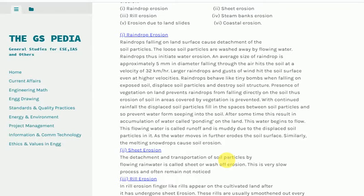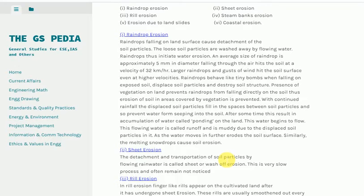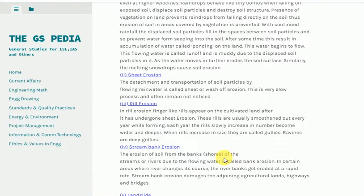2. Sheet erosion. The detachment and transportation of soil particles by flowing rainwater is called sheet or wash-off erosion. This is a very slow process and often remains unnoticed.